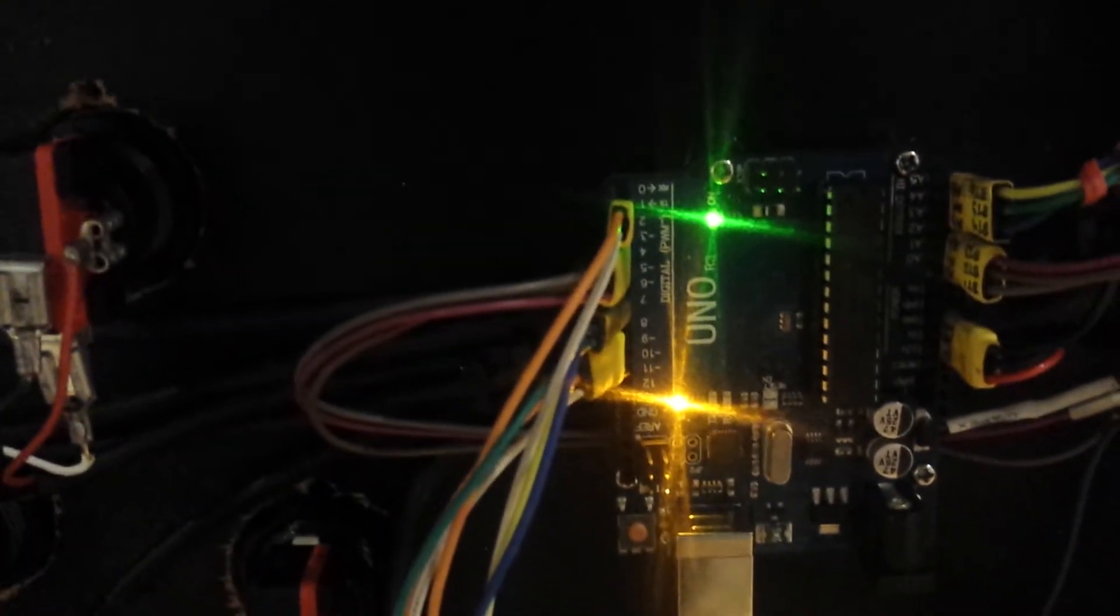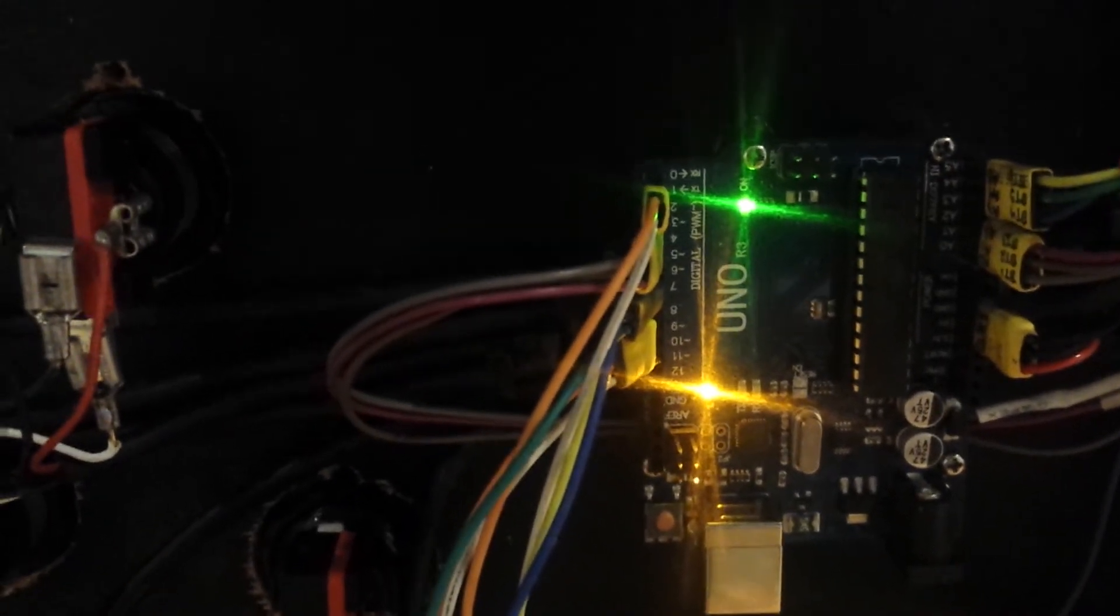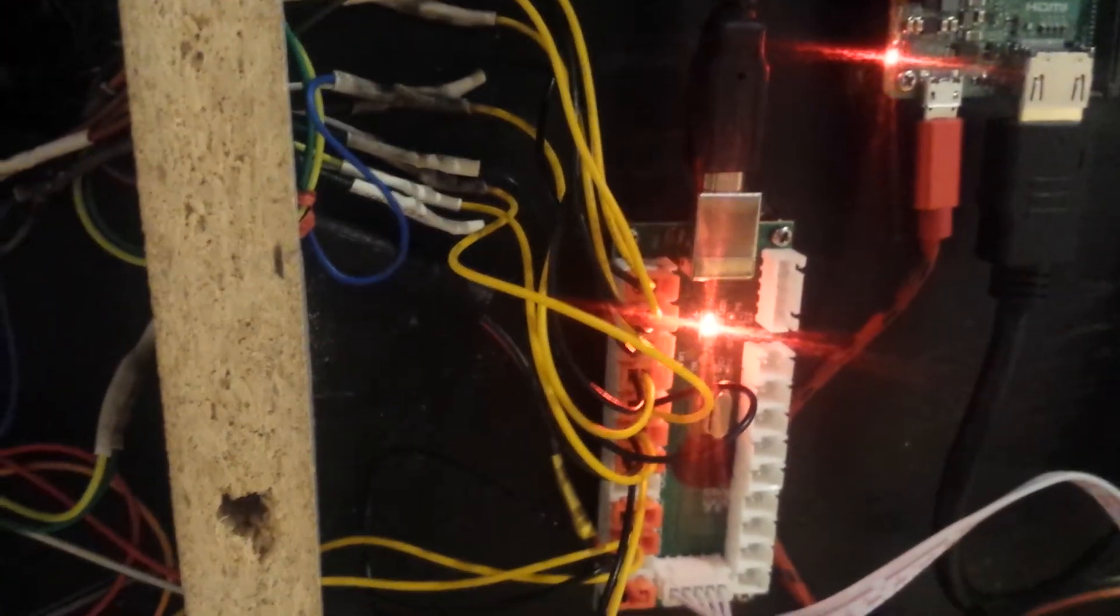But this Uno doesn't really draw much power, nor does the adapter here. So that's about it.